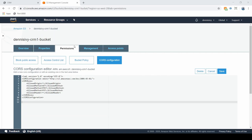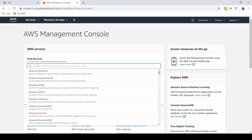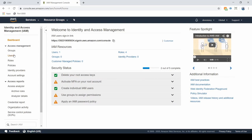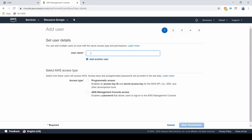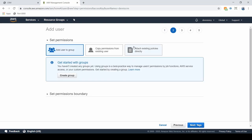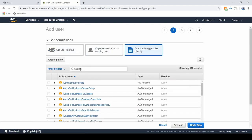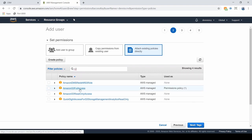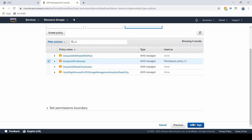Now we need to create a user that can actually manage this bucket. Let's go back to the main console and search for IAM — Identity Access Management. Go to Users and create a new user; I'll call mine Dennis CRM. Set the access type to programmatic, which means this user can make updates and access the full bucket. Under attach policies, search for S3 and select Amazon S3 Full Access.